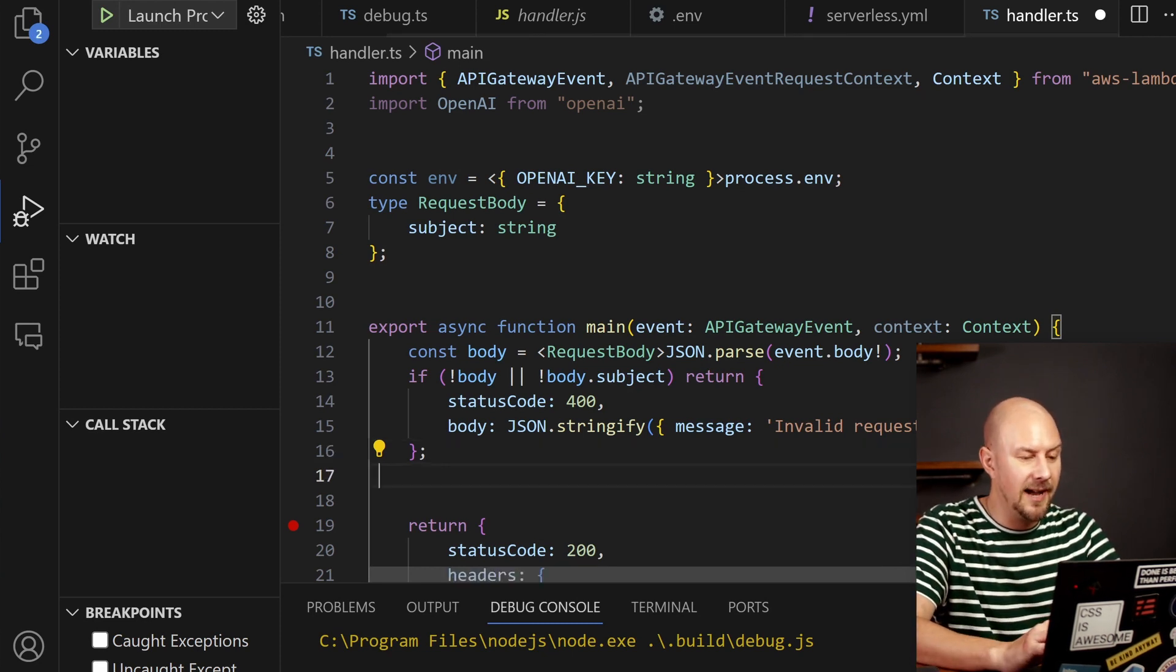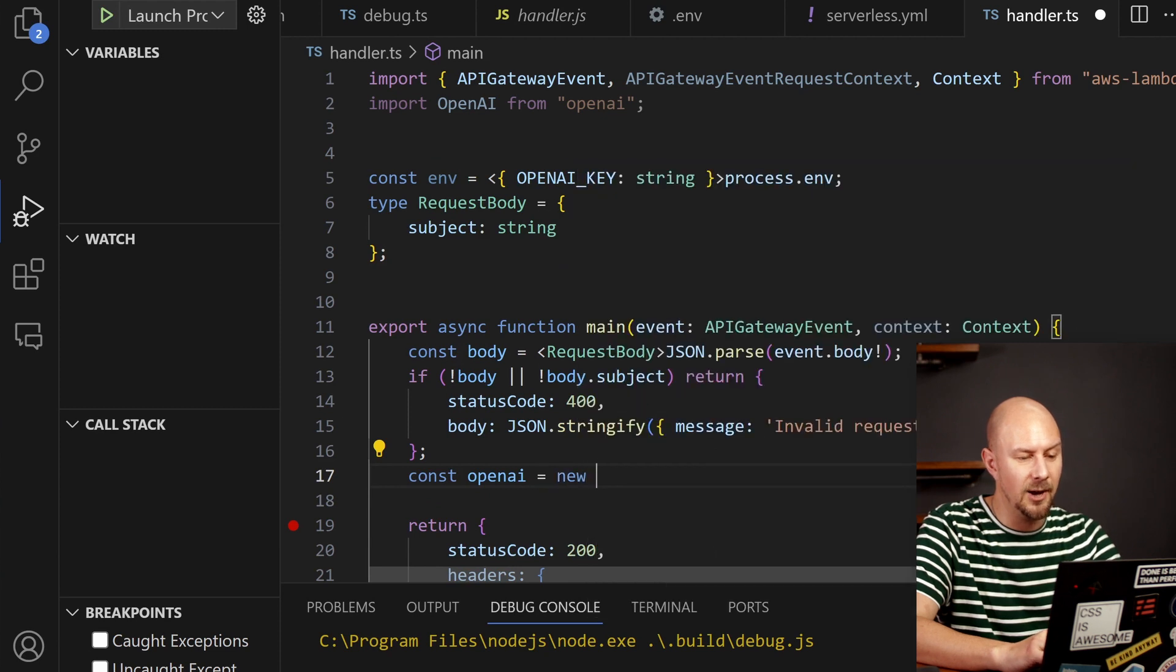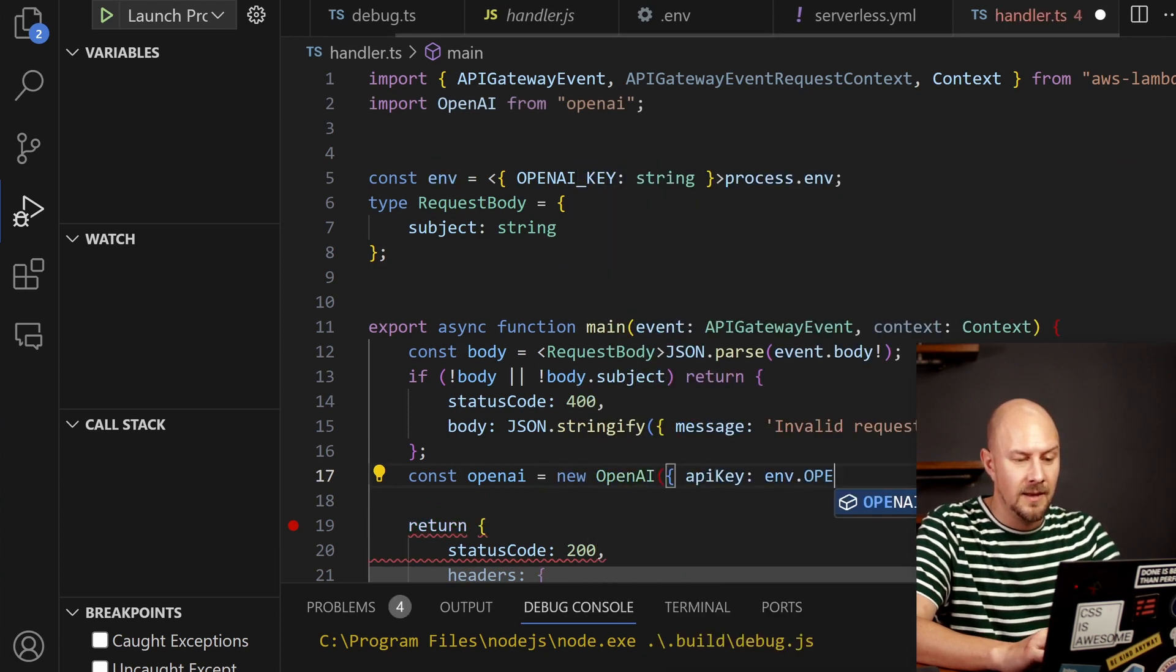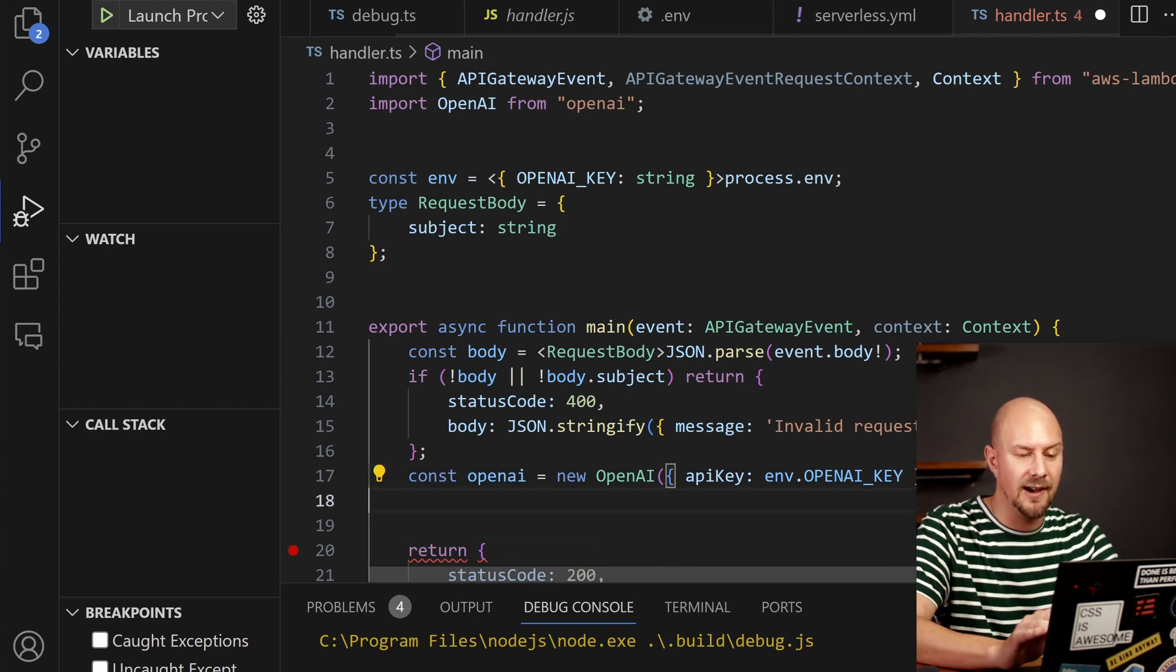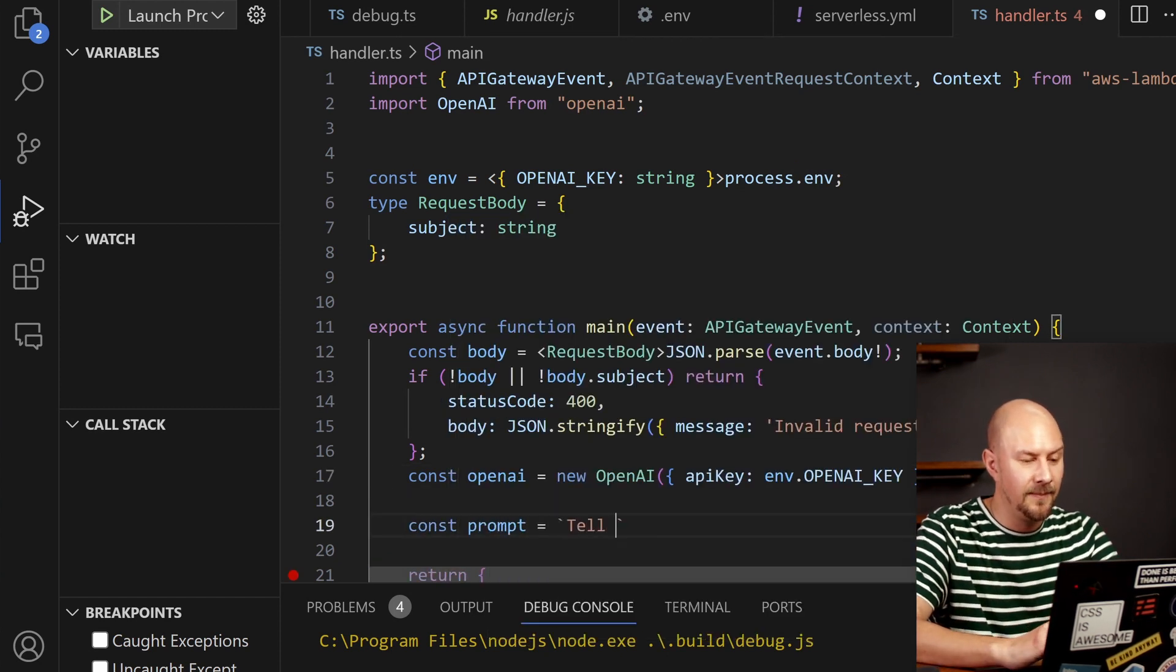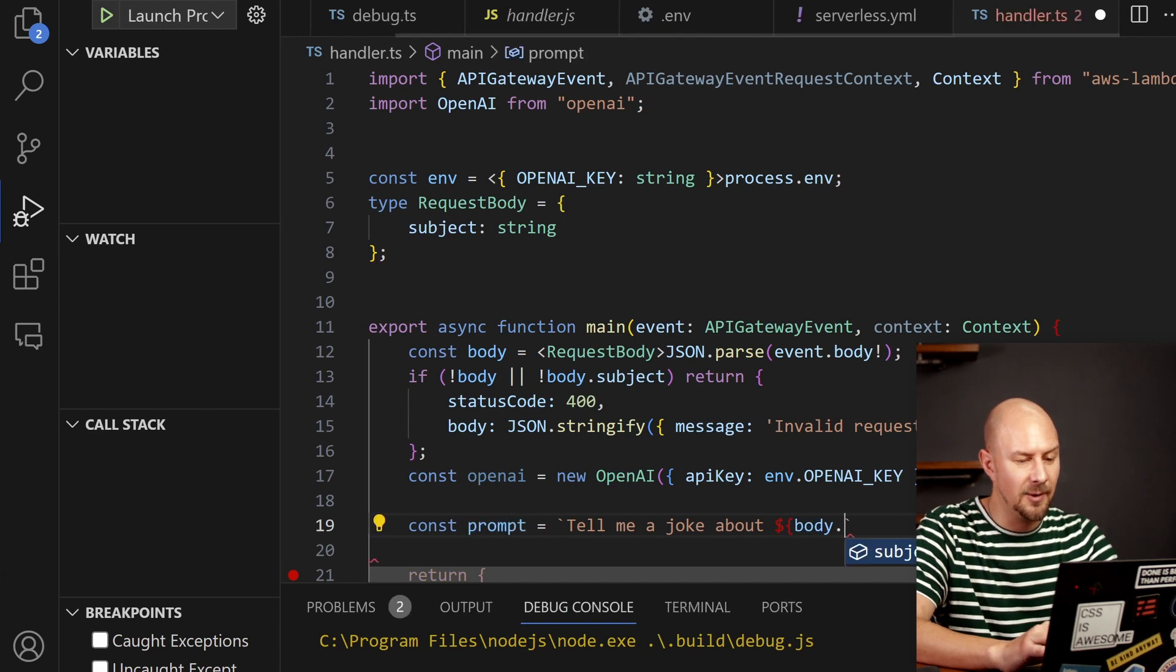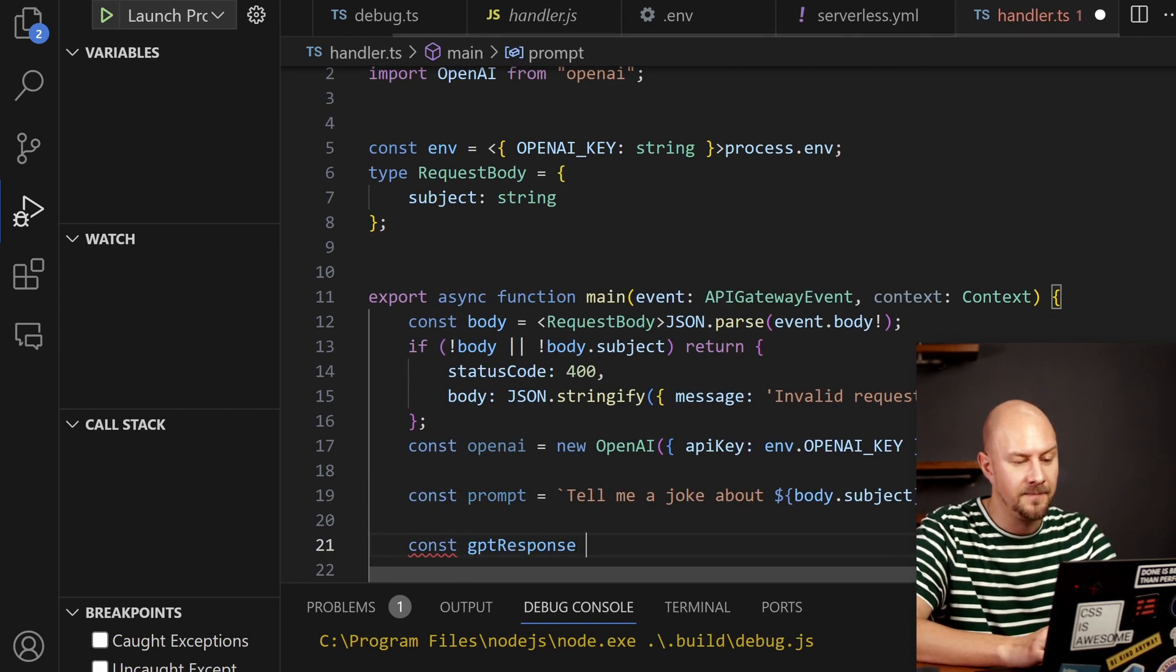And then to call OpenAI we're going to create a new instance of the OpenAI class. And you can see in here we're parsing in the environment variable OpenAI key. I'm going to create a prompt for OpenAI that just says tell me a joke about whatever was passed in the subject.